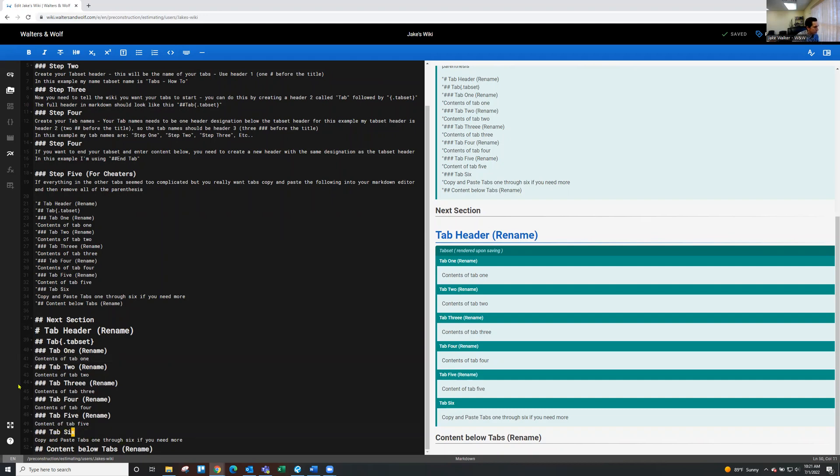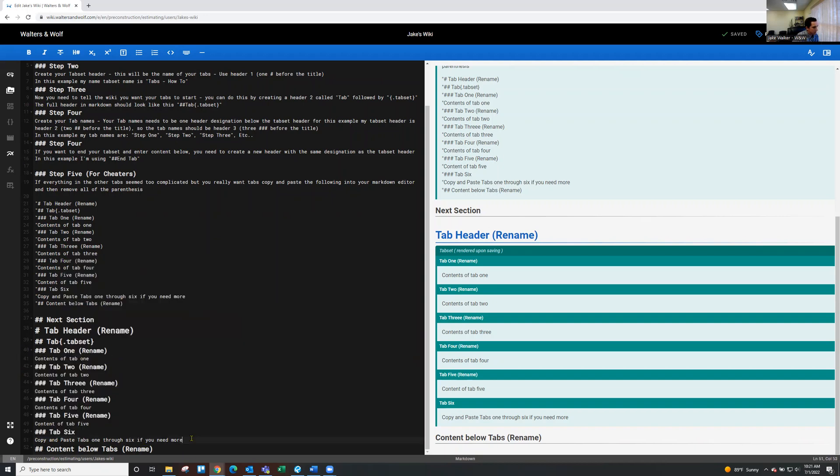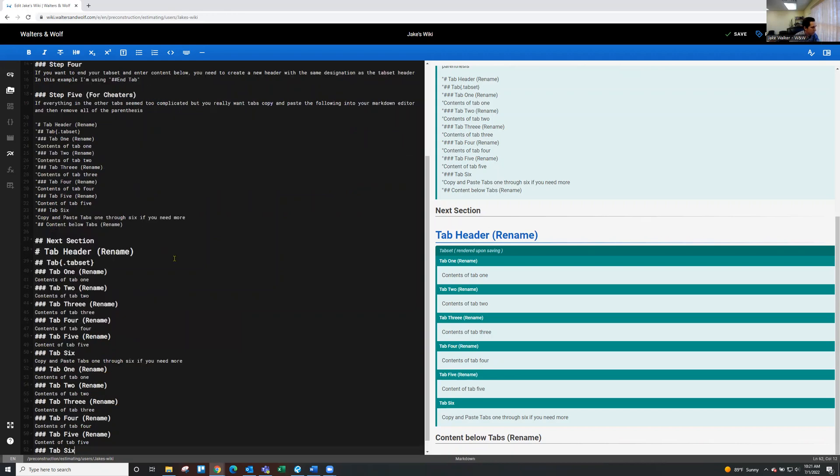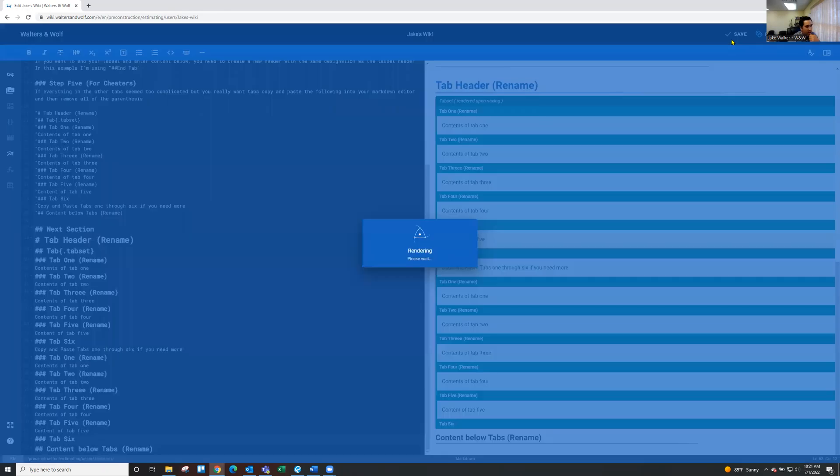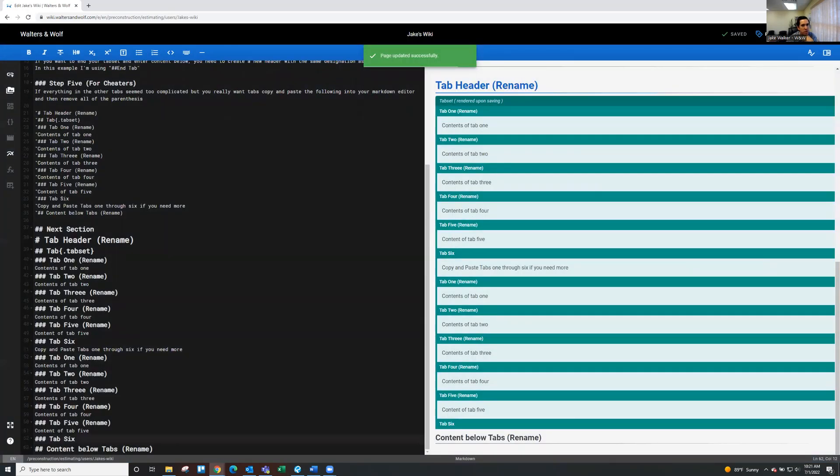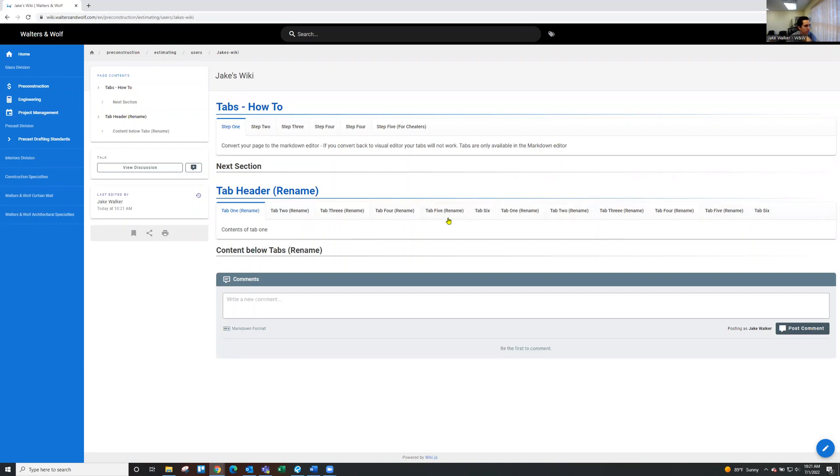So if I wanted to add another six tabs, I could copy that and I'll paste it underneath. And we'll save that. And I should have just added six more tabs to that specific tab set. And we did. We have one through six and then one through six again. So that's how you can add tabs to your wiki page. Thanks.